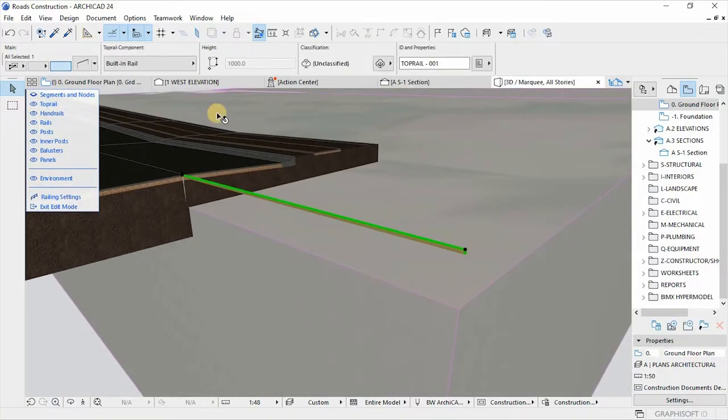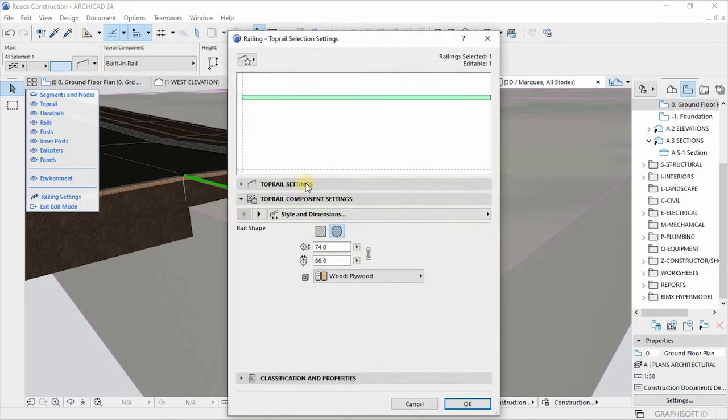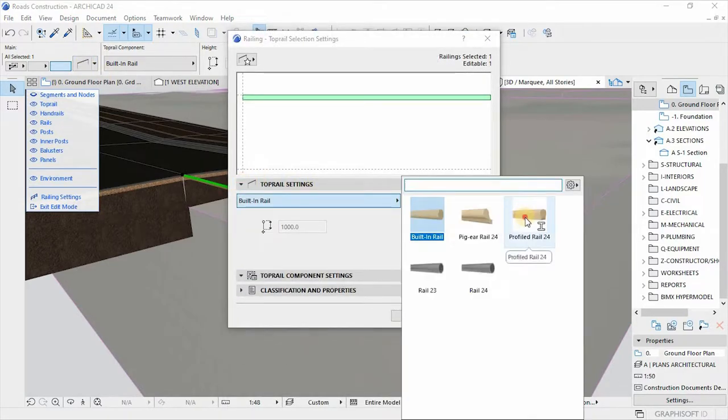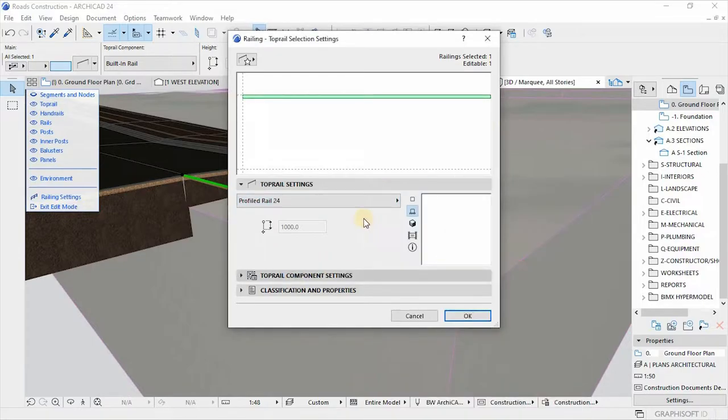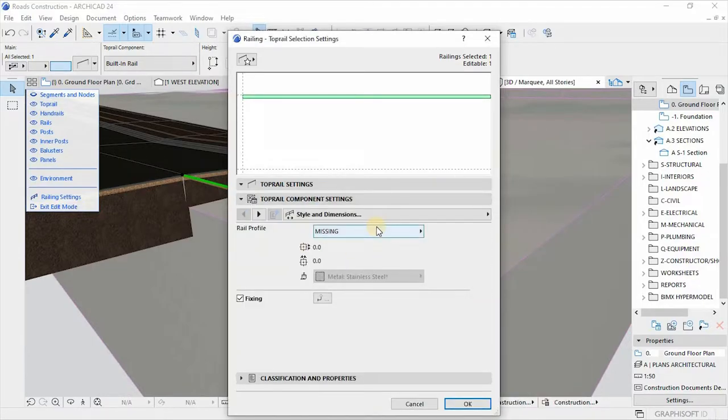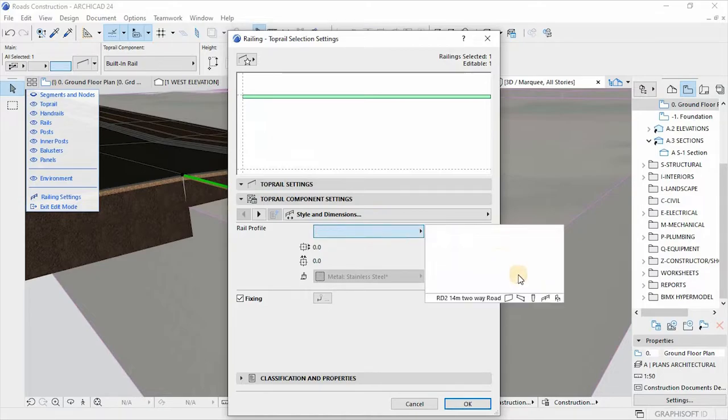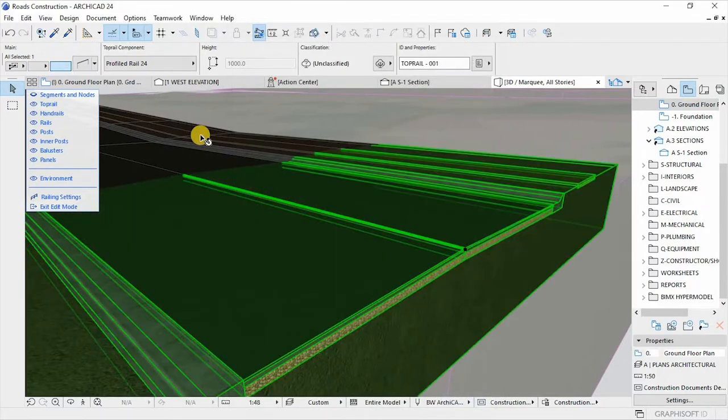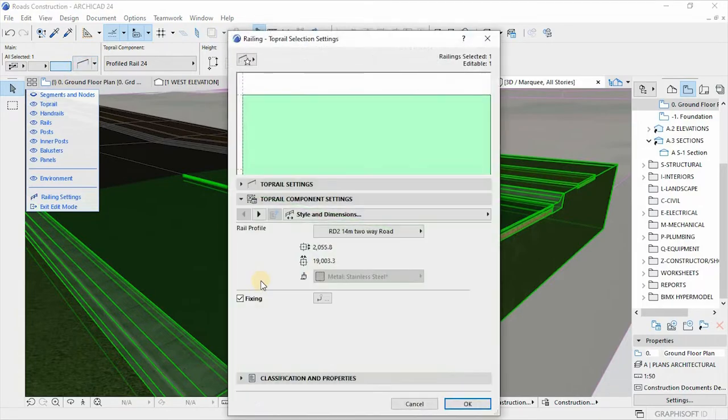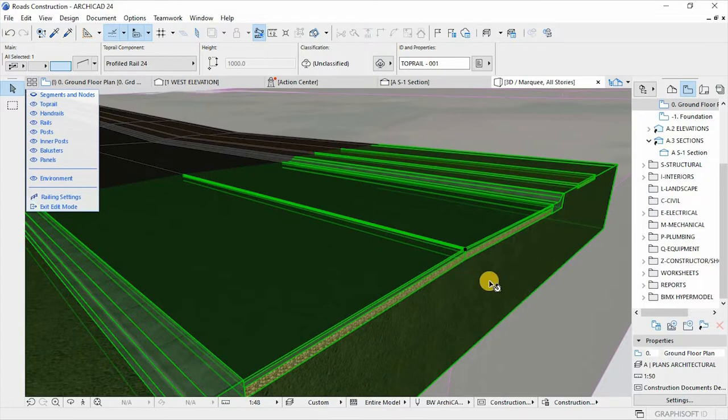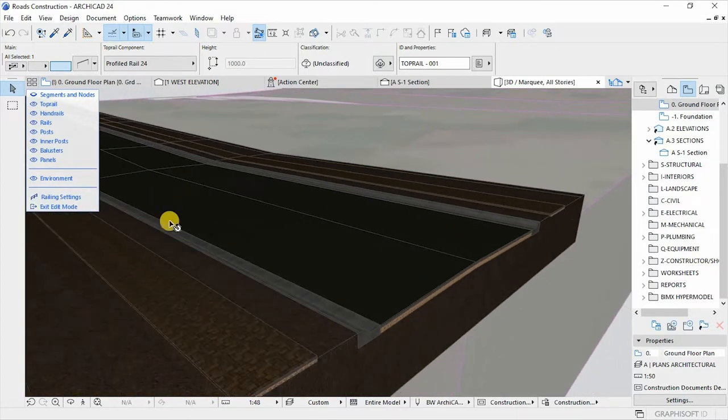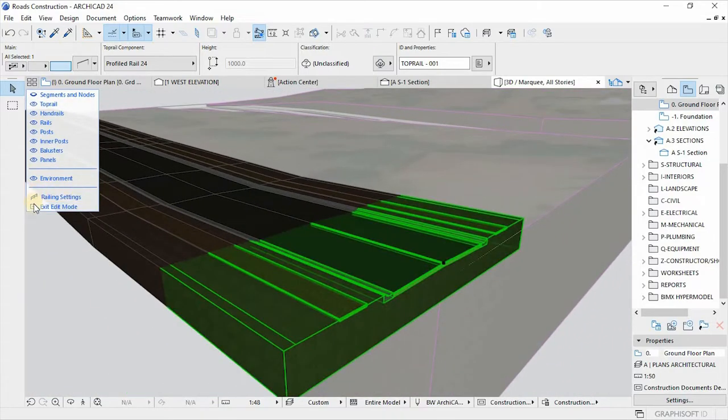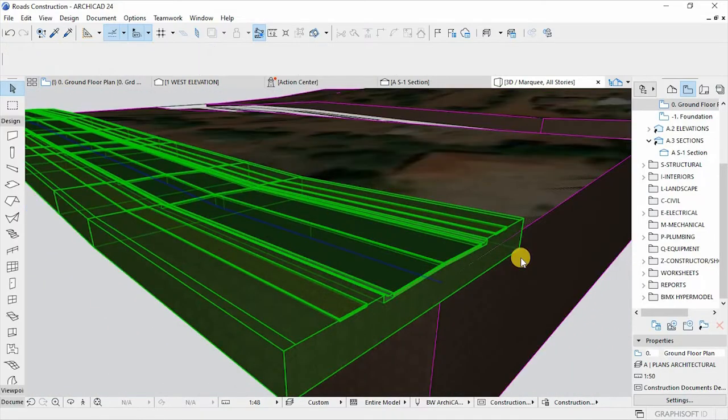And then from here, select the top rail and go to the settings dialog. Then change under top settings, let's change this to a profiled rail. Then go to top rail component settings to change the rail profile to this, and then hit OK. Sorry, make sure the fixing is unchecked. And then you can hit exit. Hit exit.